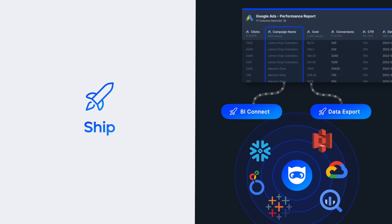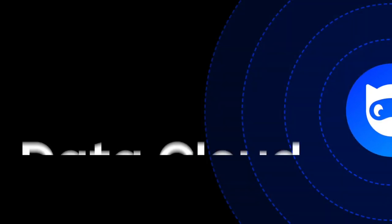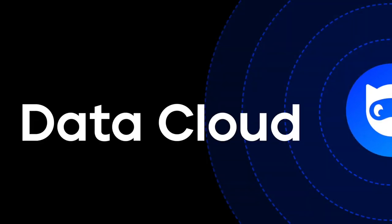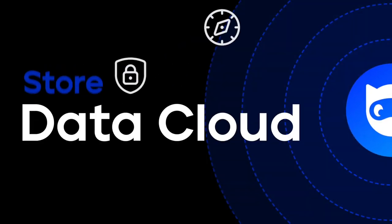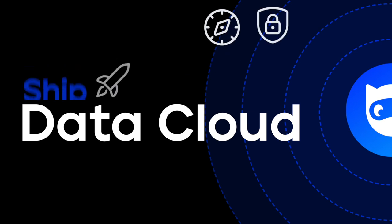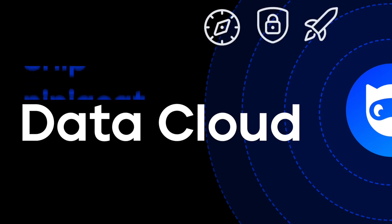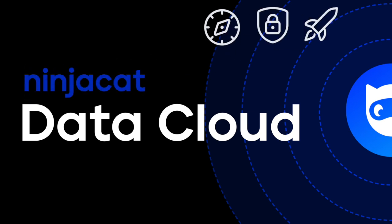Don't just manage marketing data, master it. NinjaCats DataCloud. Explore, store, ship, all in one platform.